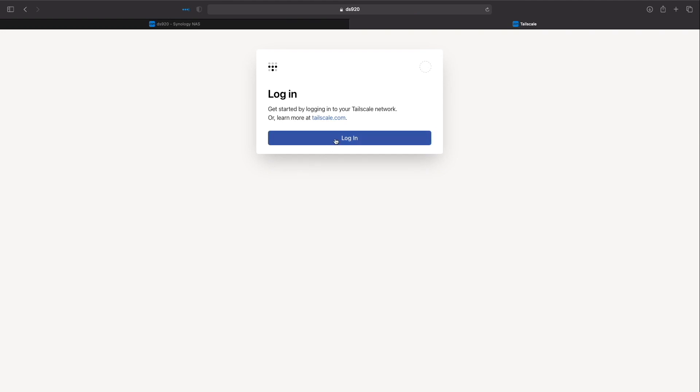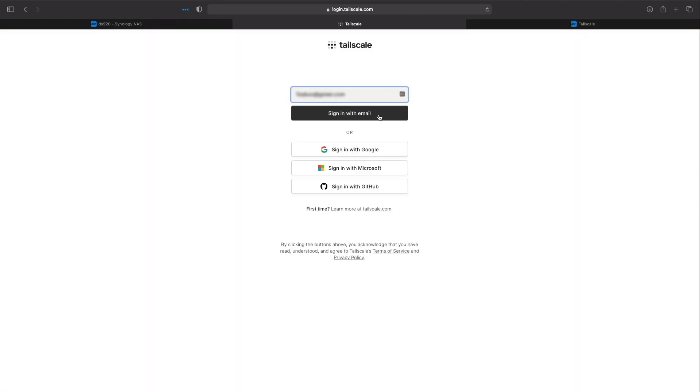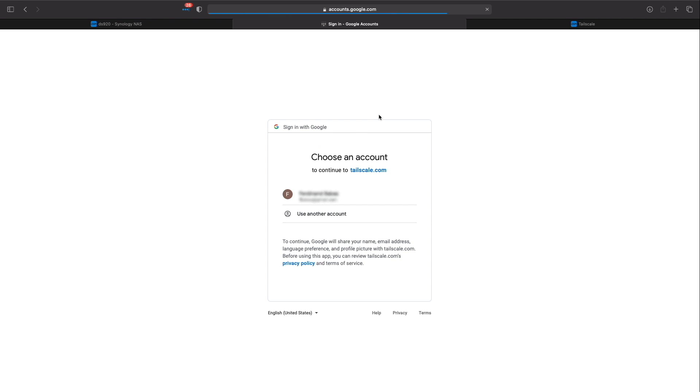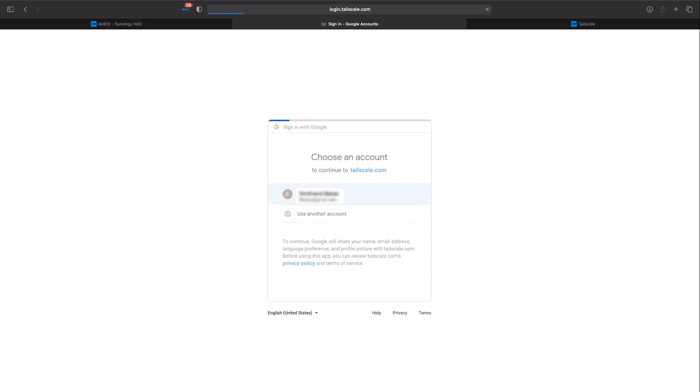I'll click login on this screen which redirects me to the login.tailscale.com webpage where I'll use Google as my single sign-on identity provider by logging into my Gmail account.